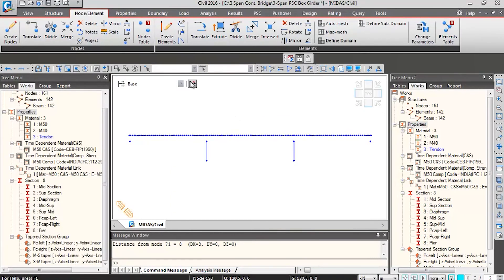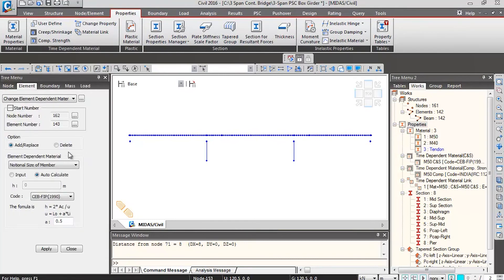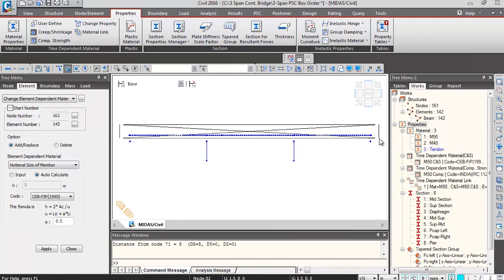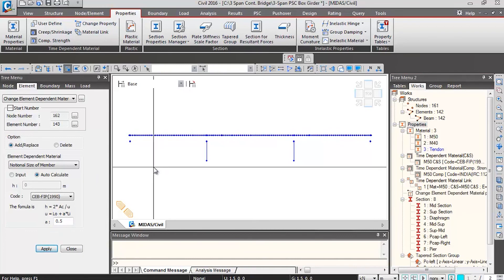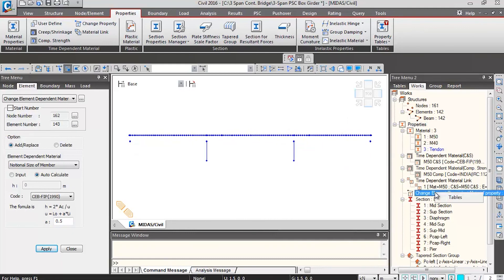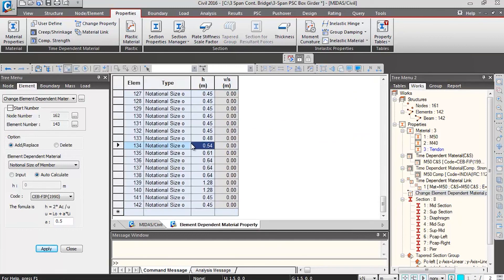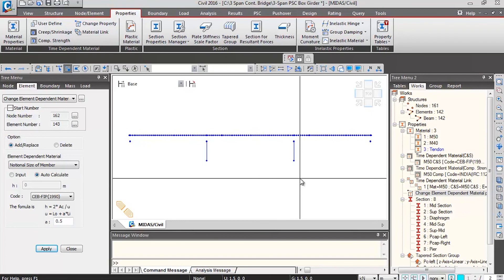Lastly, go to Properties and click on Change Property to define the notional size of member. The software will calculate this for use in computing creep and shrinkage parameters for individual elements. Click Select by Window, select all superstructure elements, and click Apply. The software calculates the creep and shrinkage properties for each element. Right click and go to Tables to see the notional sizes calculated for individual elements. This completes the section assignment part for our model.